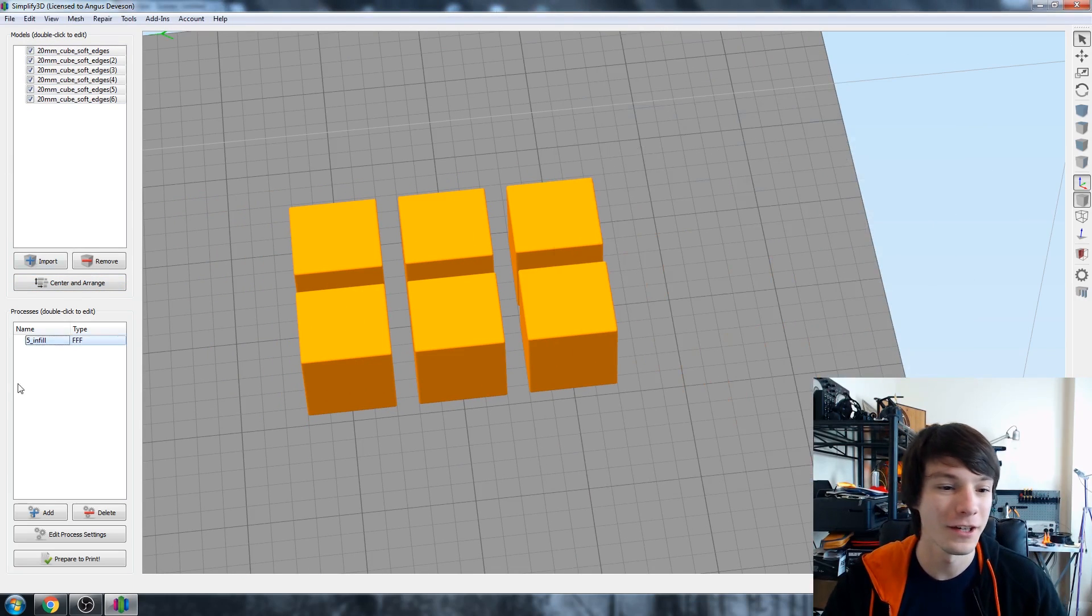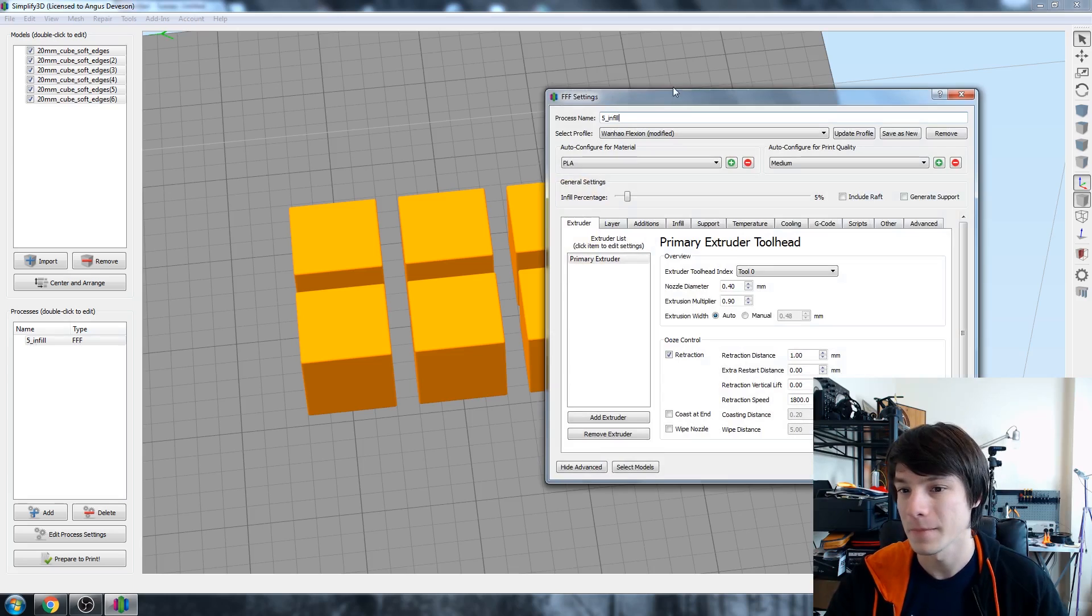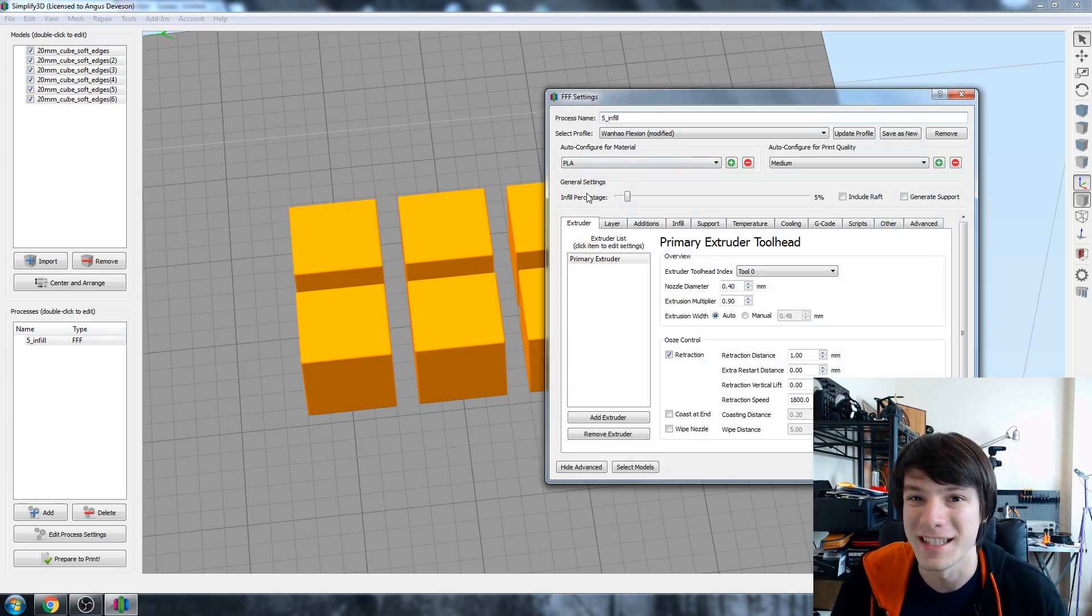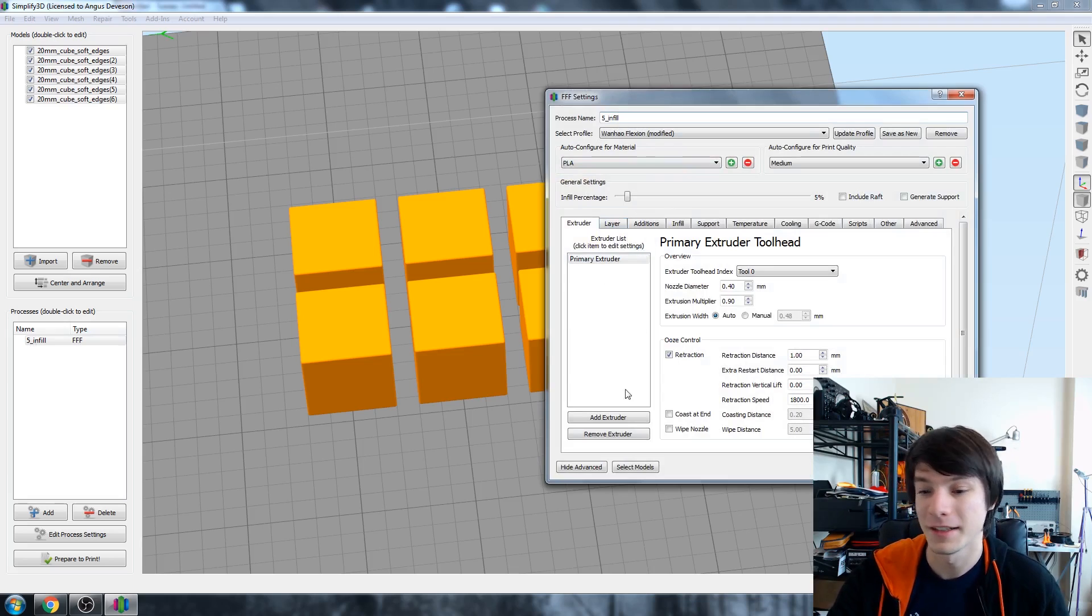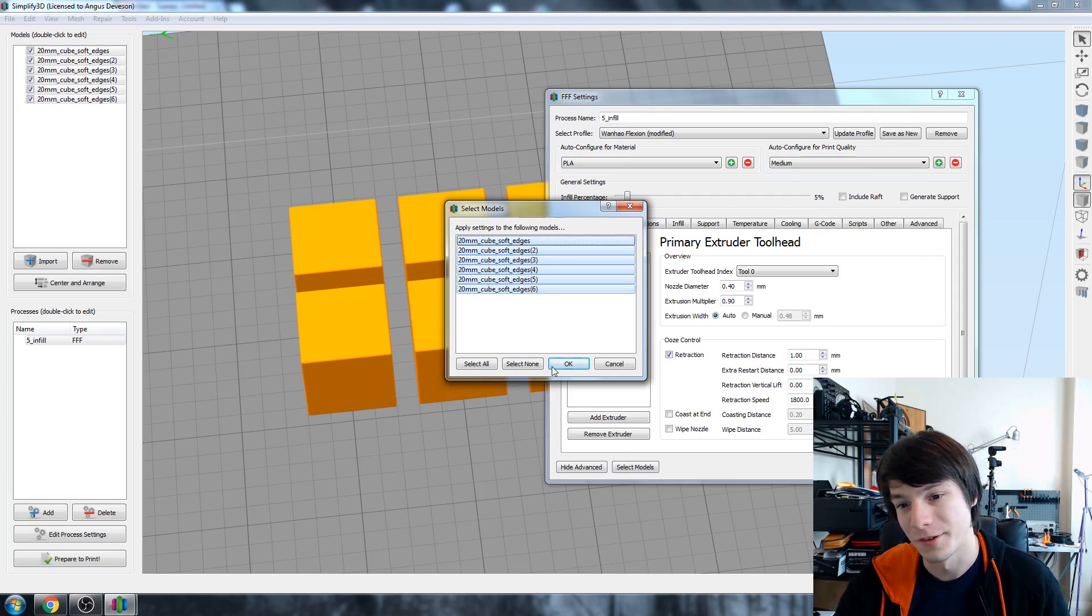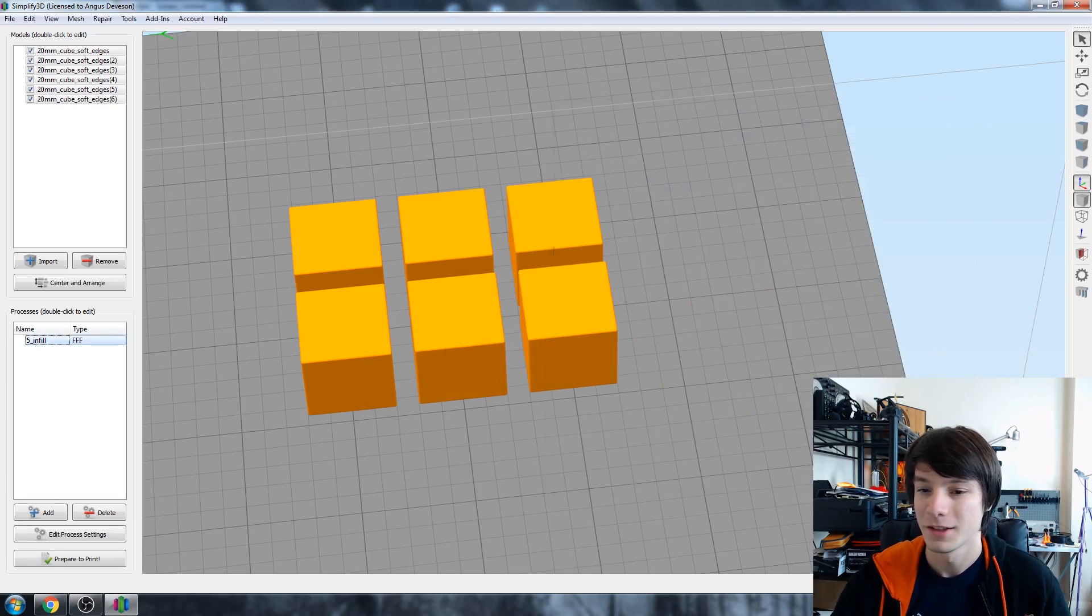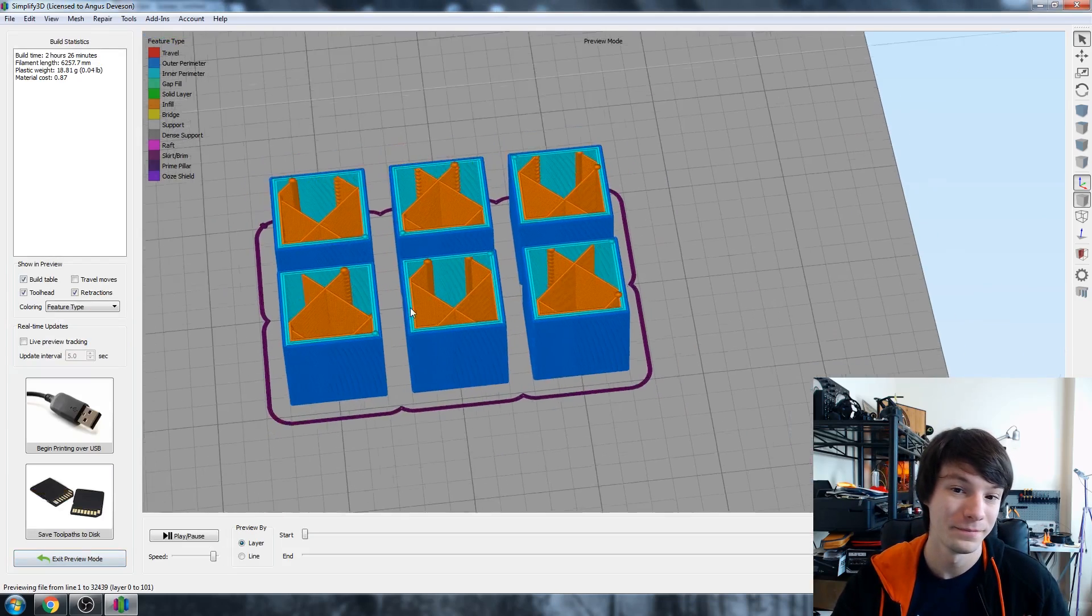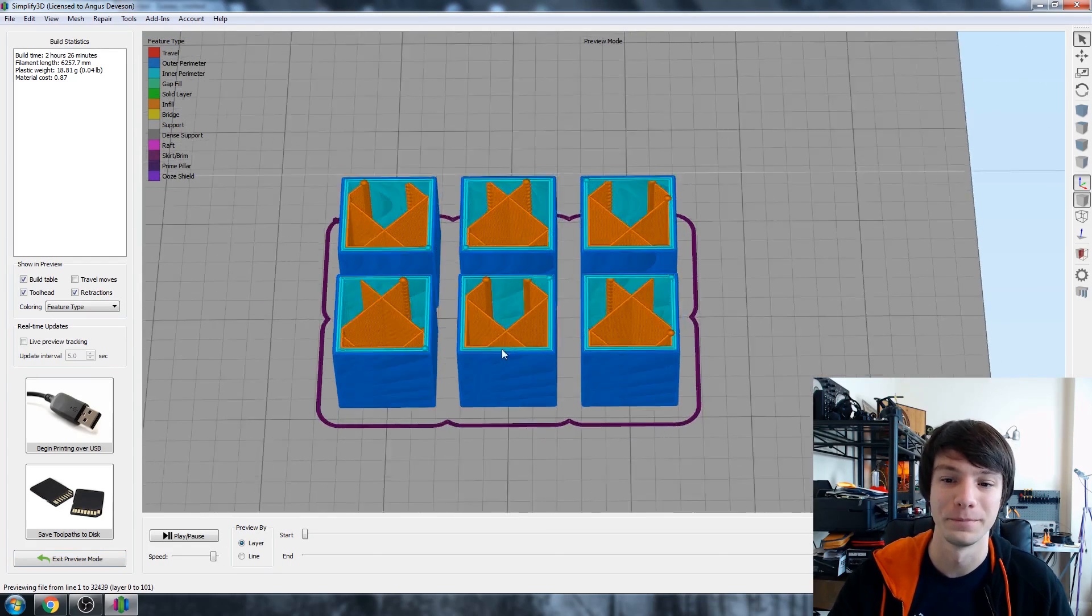So how this works is if I was going to go from this single process here, you can see that the infill percentage is 5%. So that's great, and under select models it's selecting all the cubes.